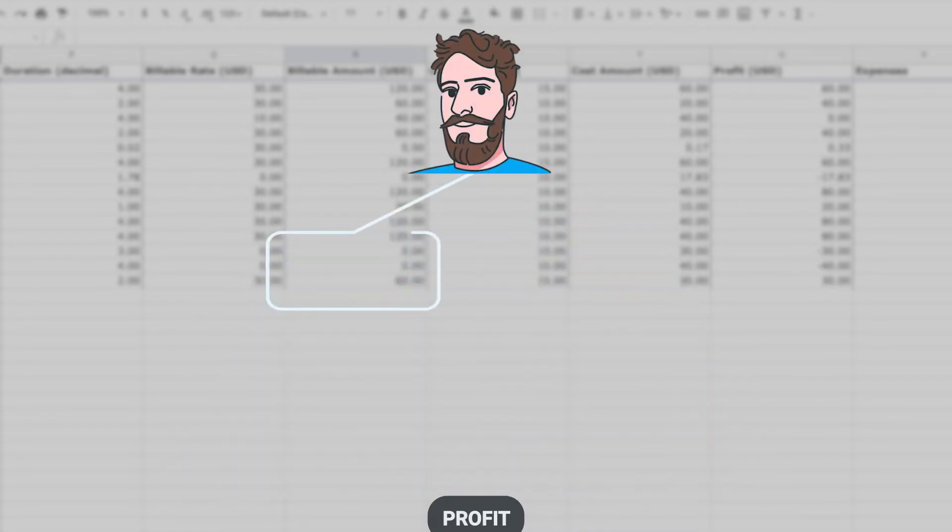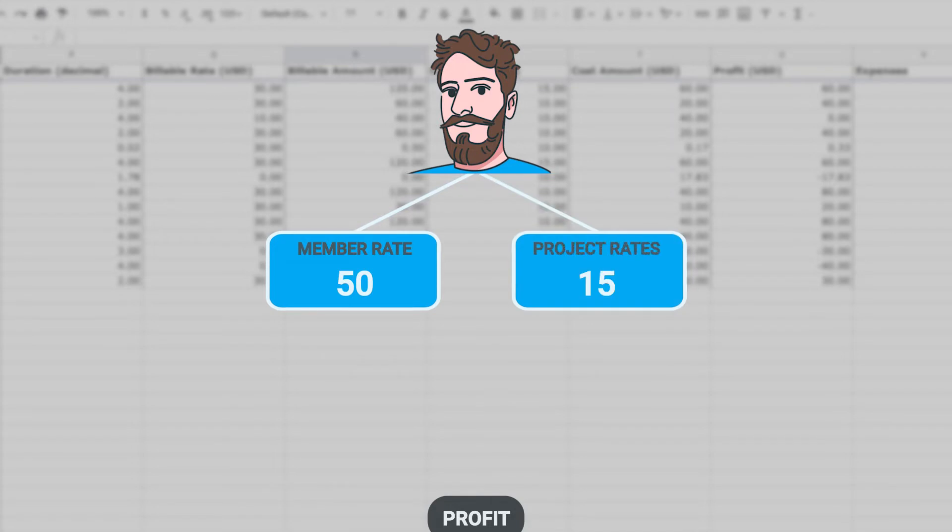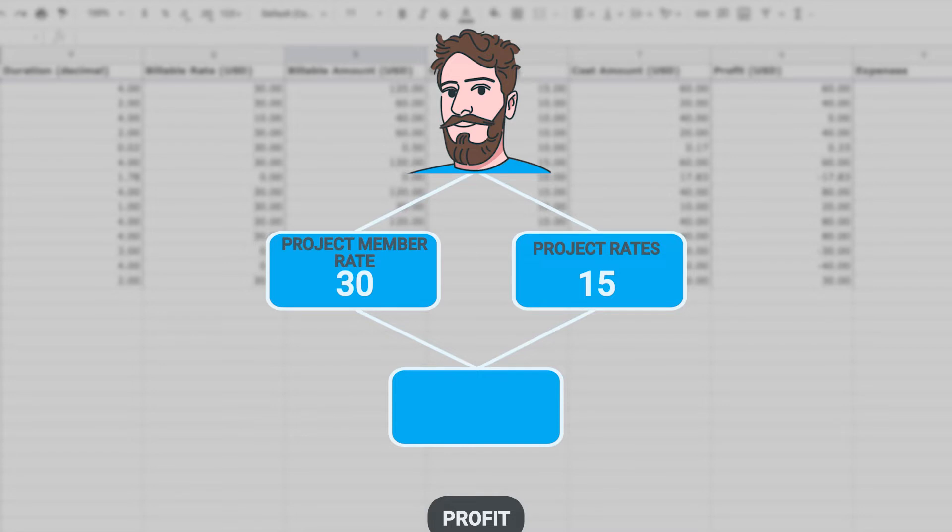So, for example, if this person has this rate and this project this rate, the entry will inherit the project rate. But if you set a rate for that person on the project, it will override the project one.